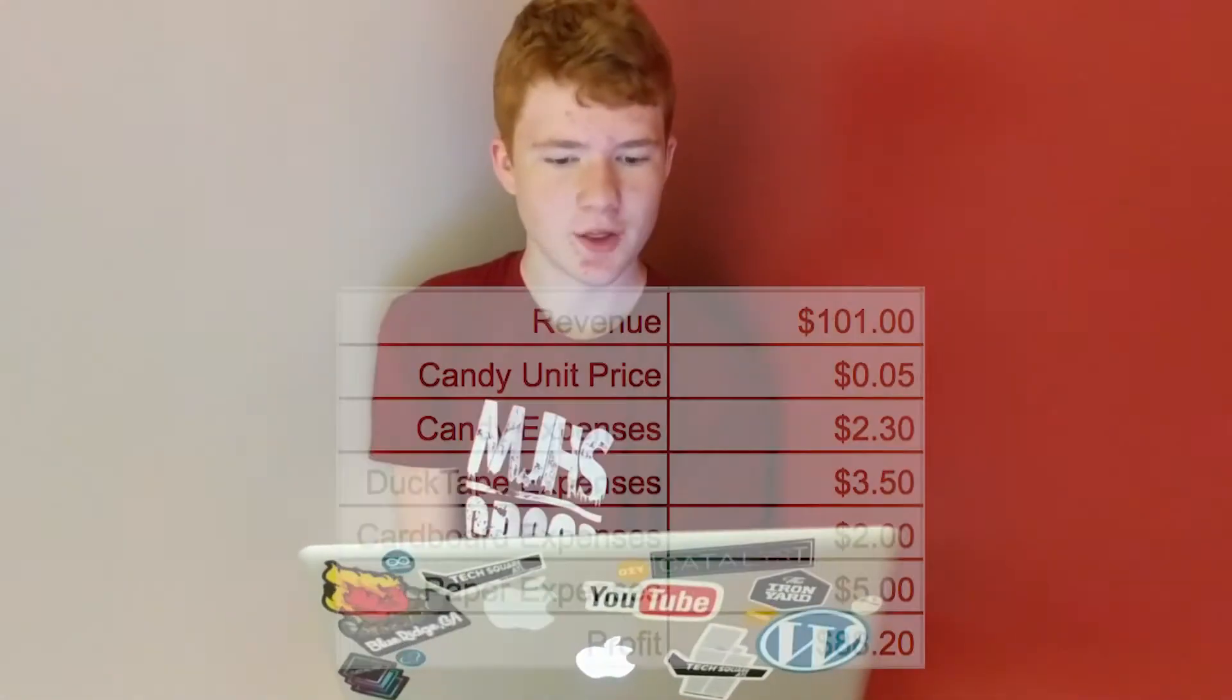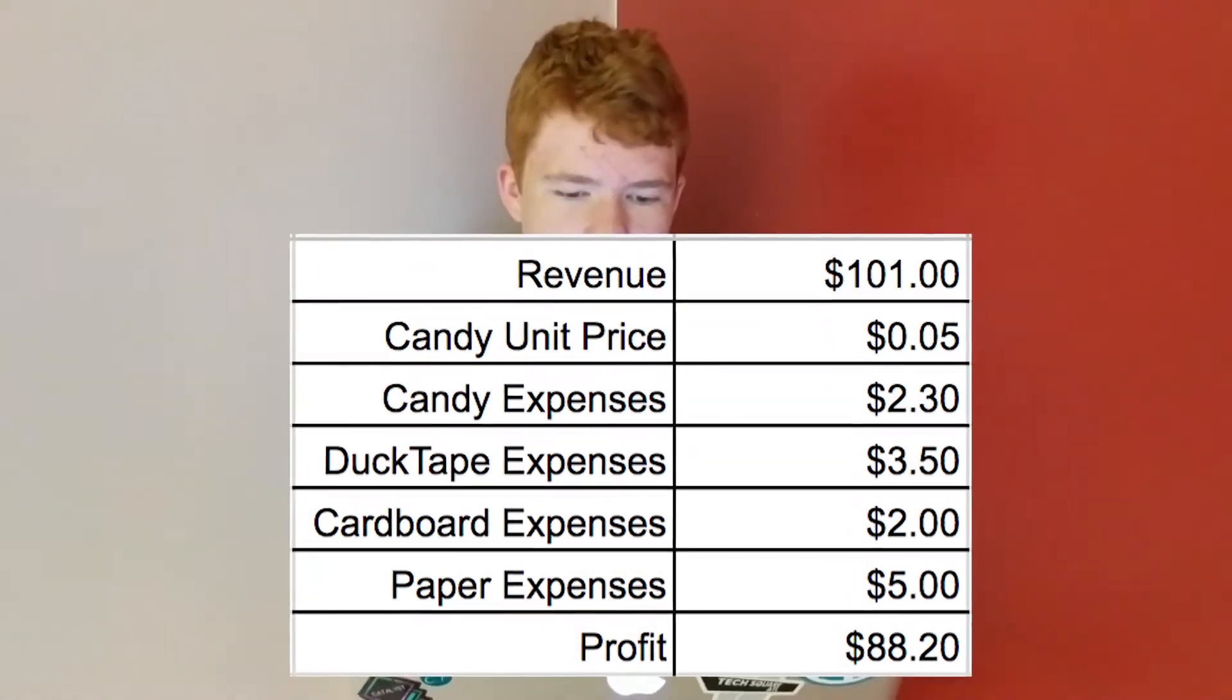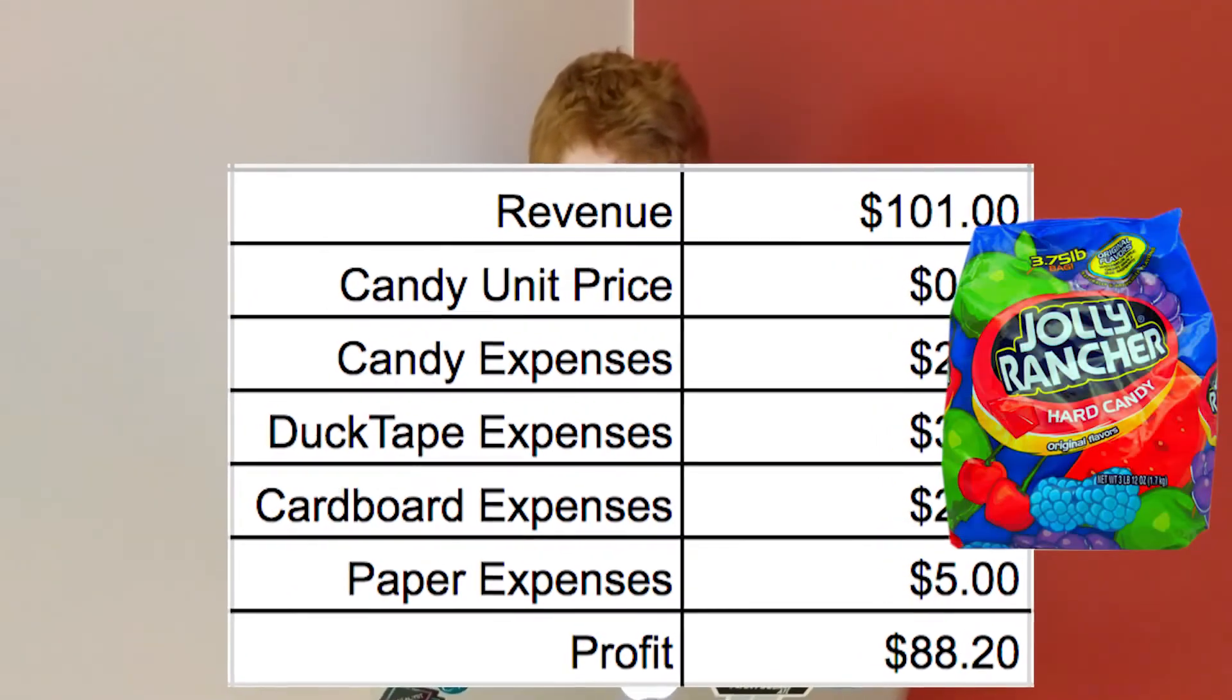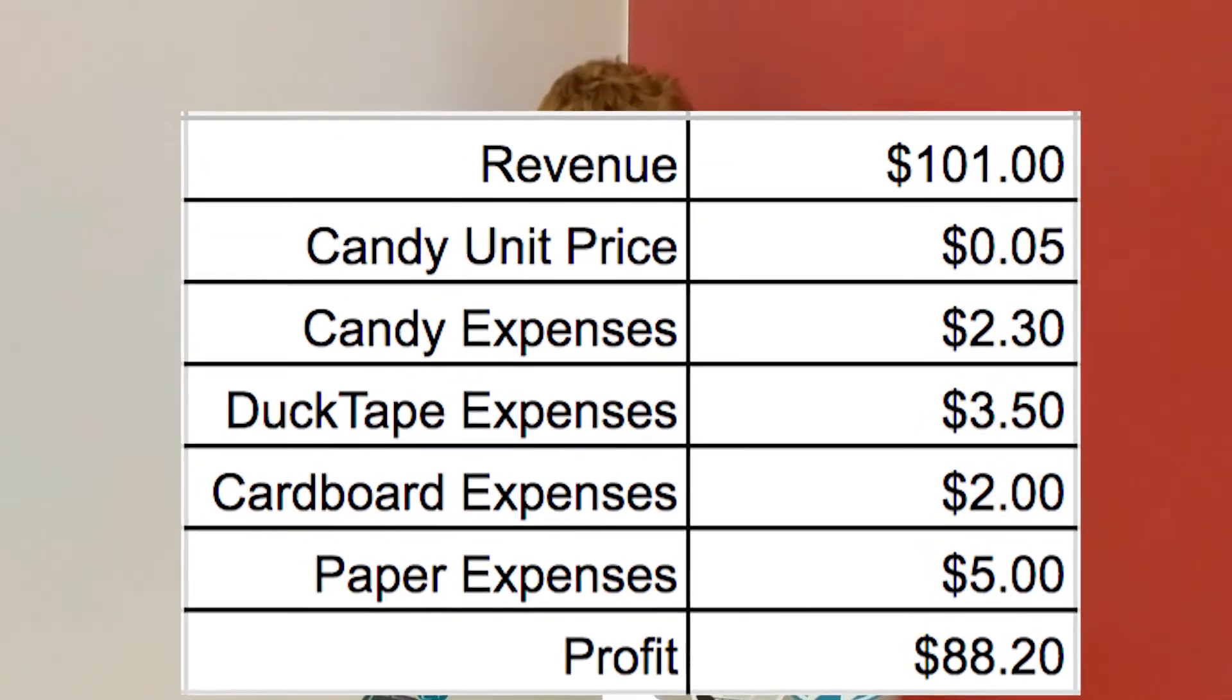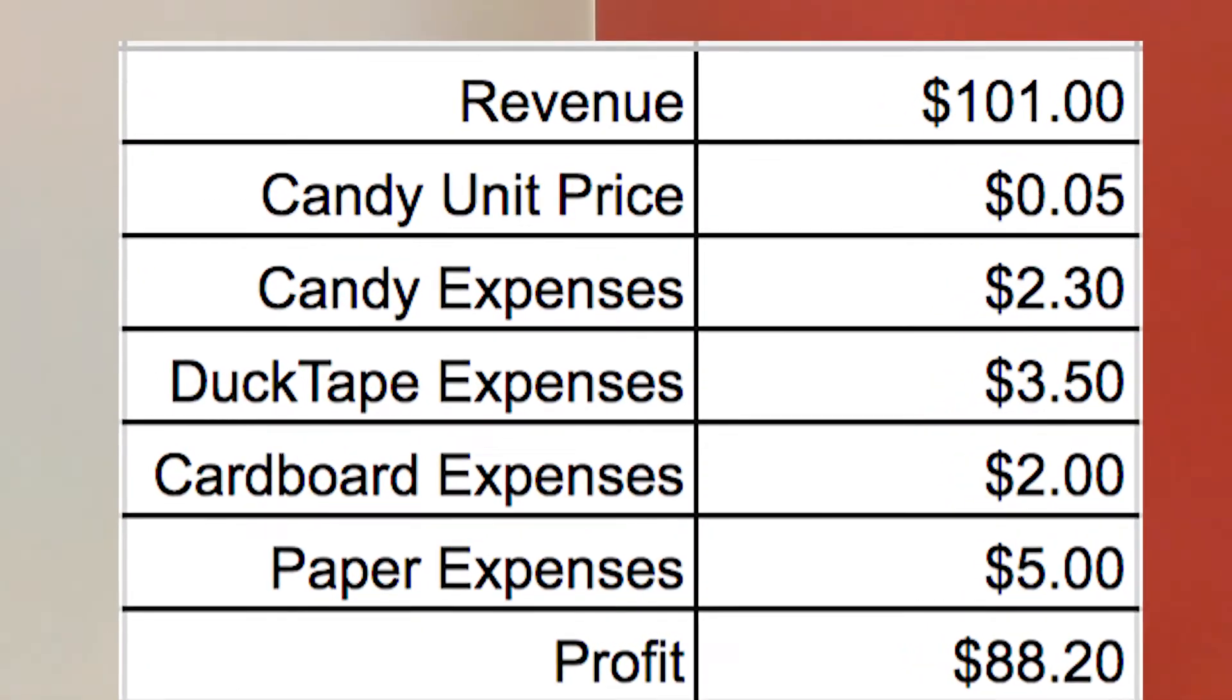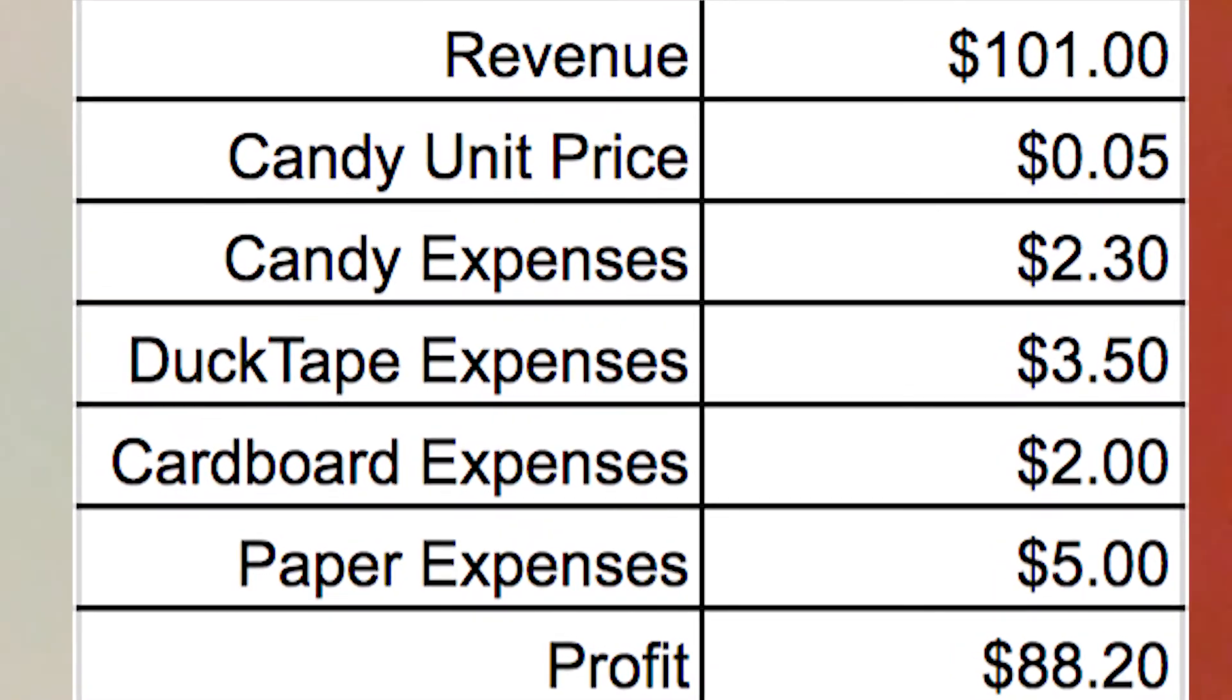Out of 101 games played, the revenue that we earned was $101. The amount we spent on candy was $2.30. The amount we spent on duct tape was $3.50. The amount we spent on cardboard was $2. The amount we spent on paper was $5. And our total profit was $88.20.